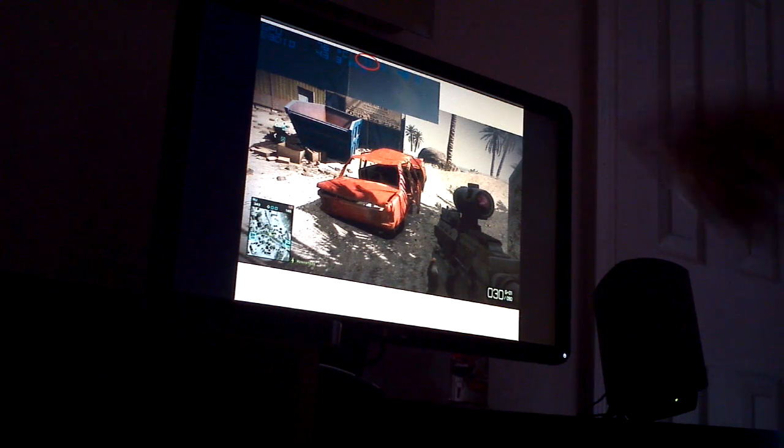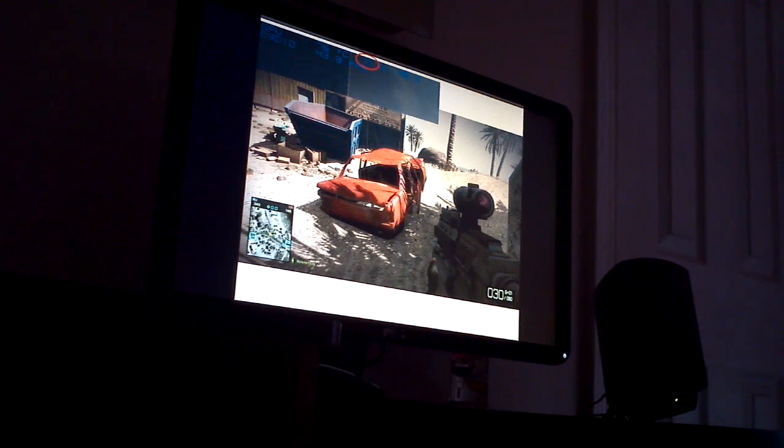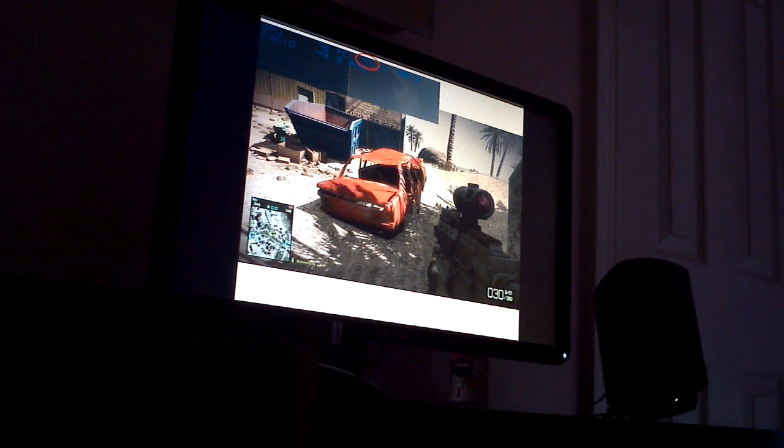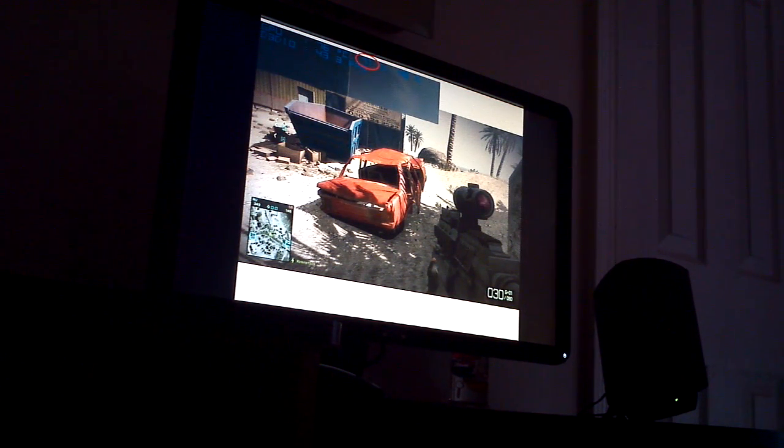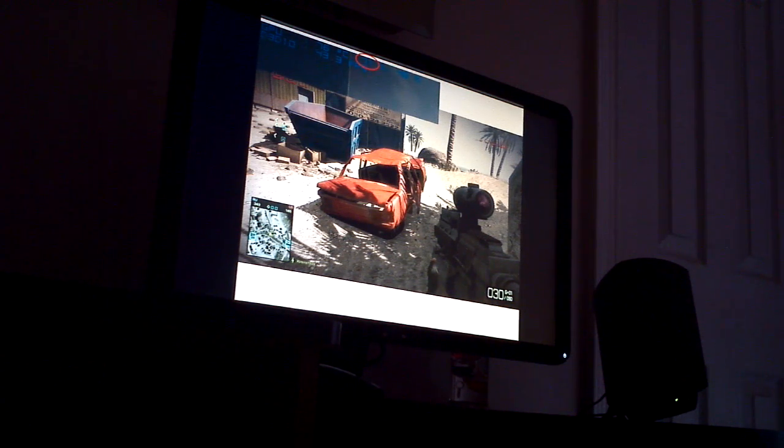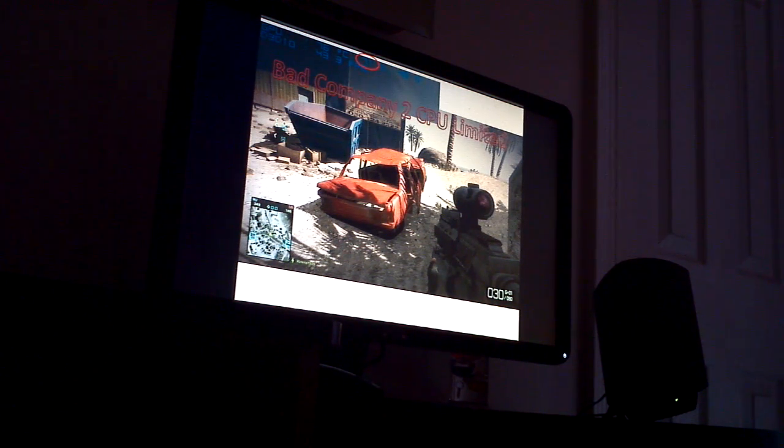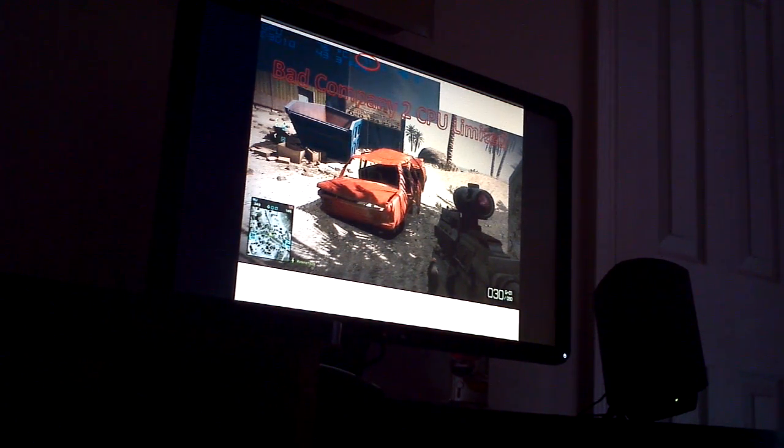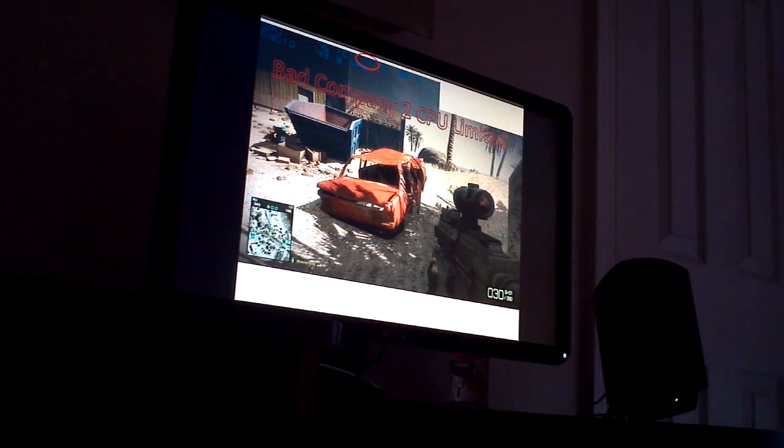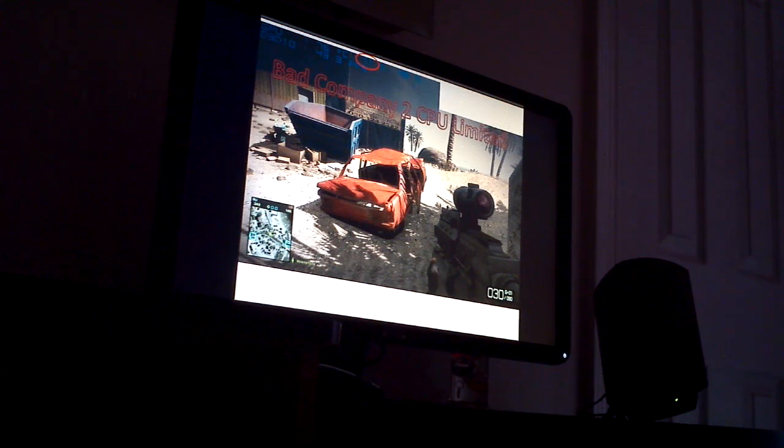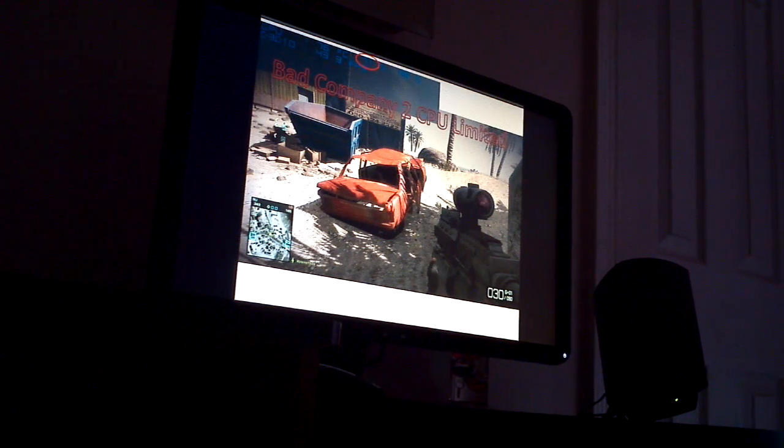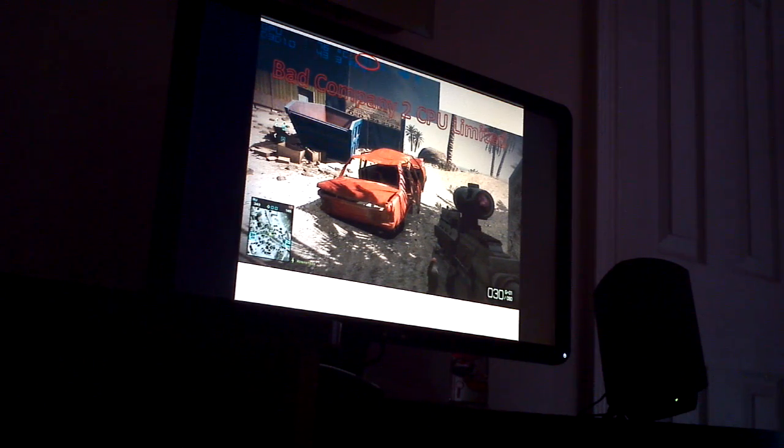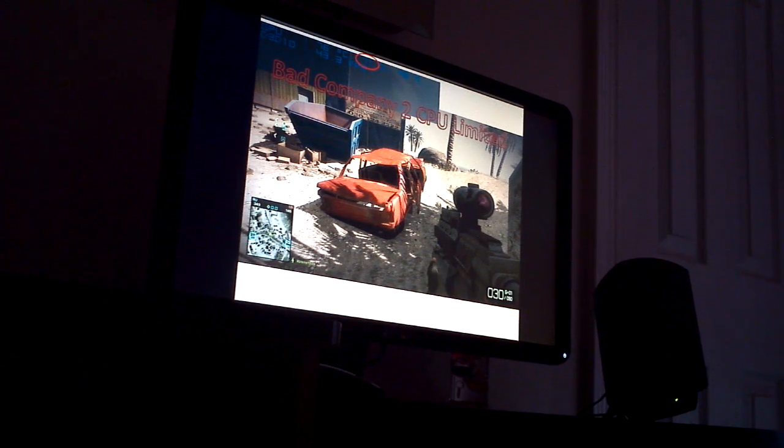We're only getting 71% usage, which means something else is holding the video card back. That something else happens to be the CPU. So for this title, Bad Company 2, you need something better than an E8400 3.0 gigahertz dual core to drive a GTX 285.